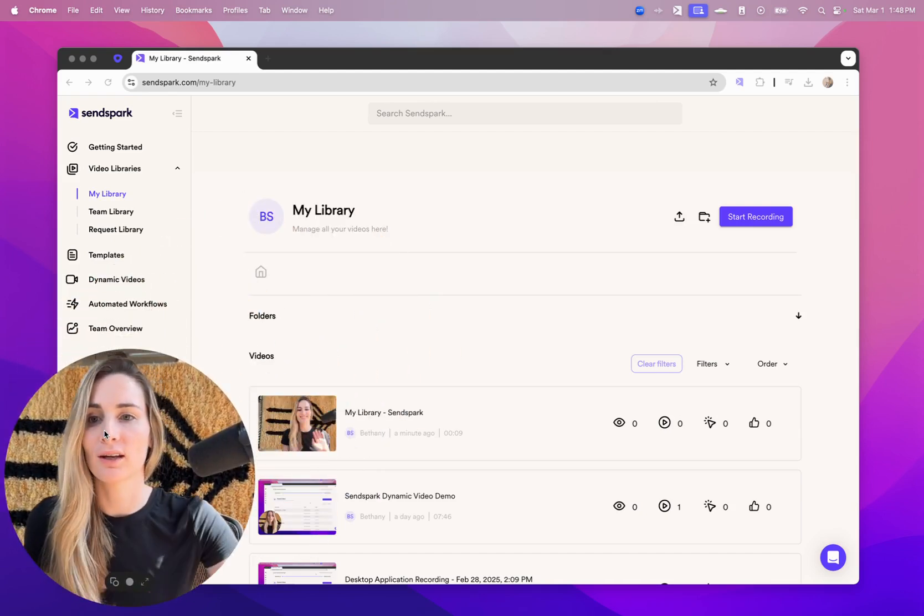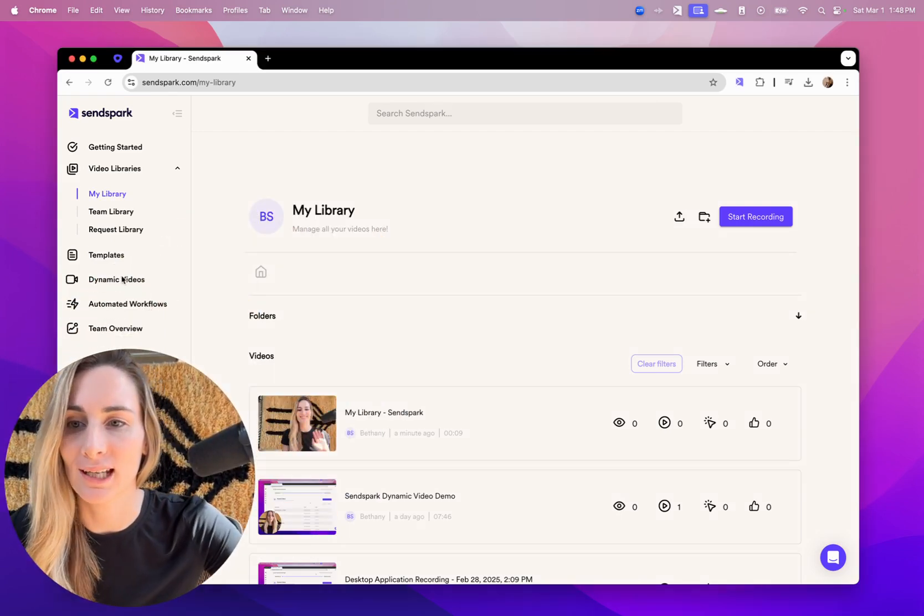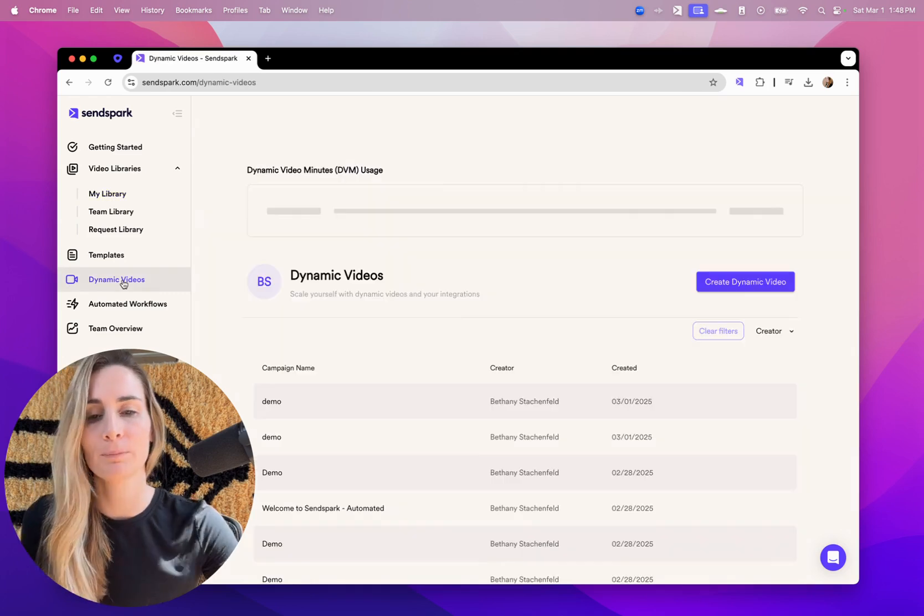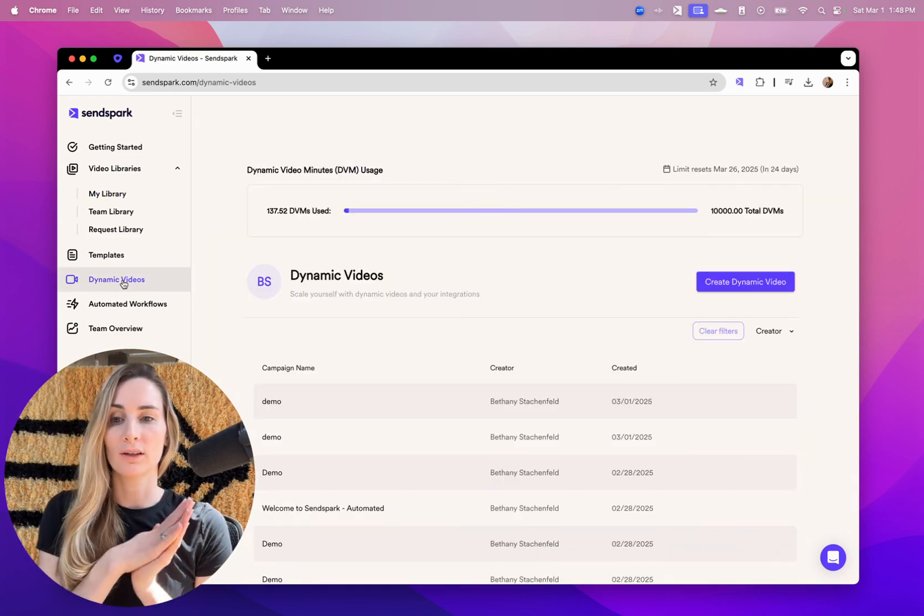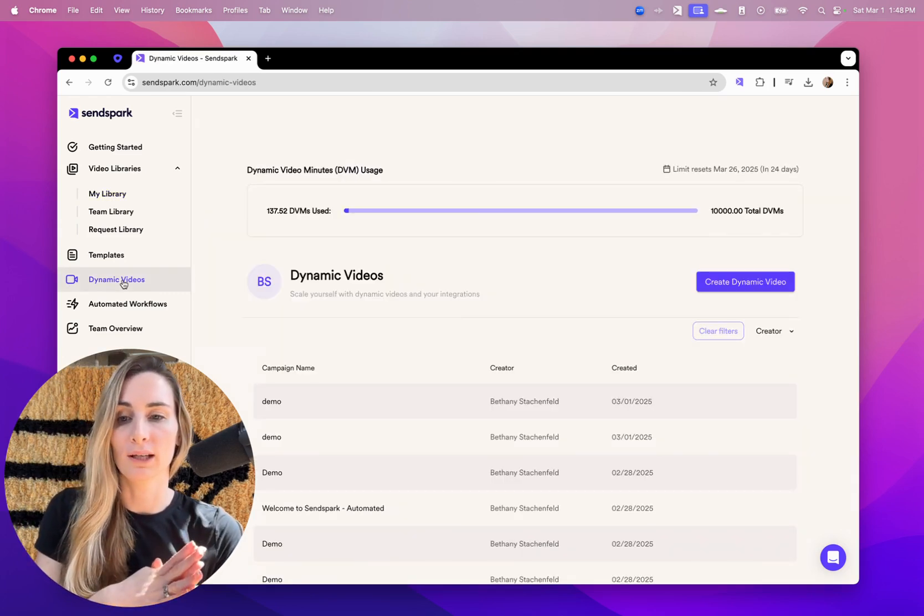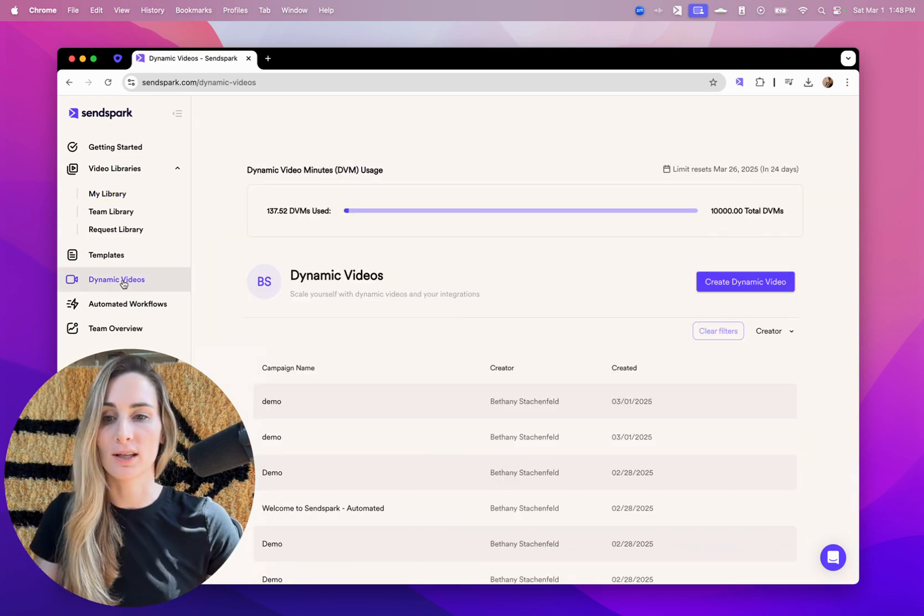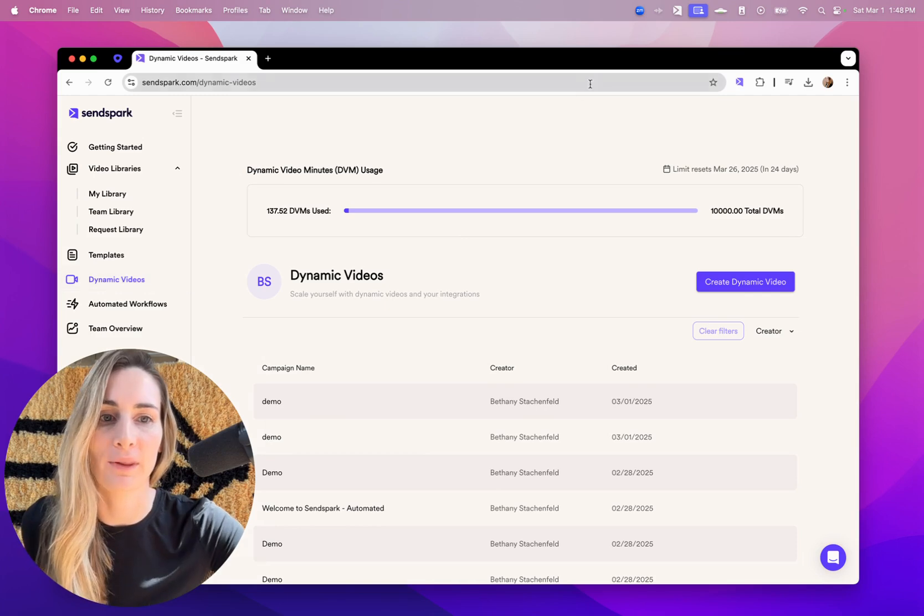But the real magic comes from our dynamic video feature, which is where you're able to take one video and personalize it at scale with AI.